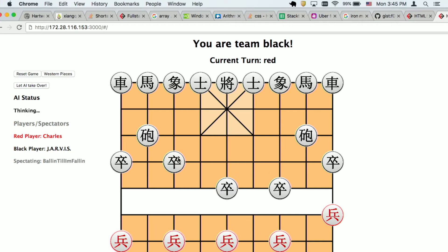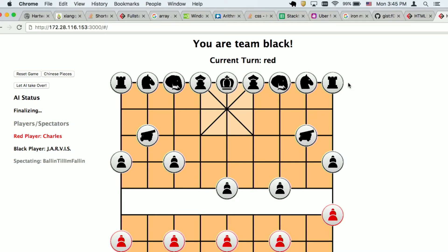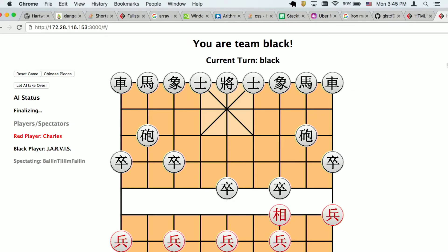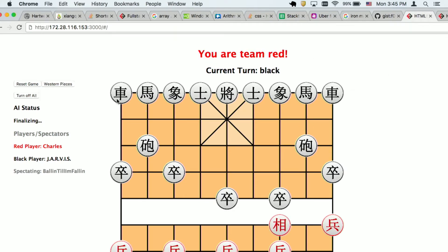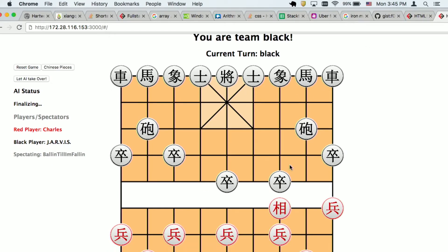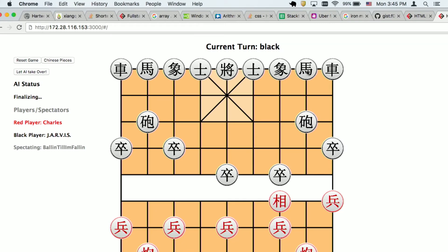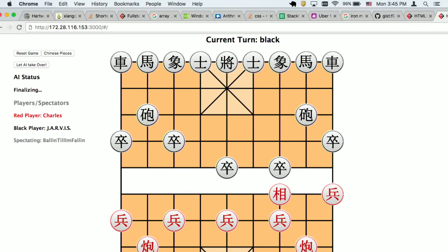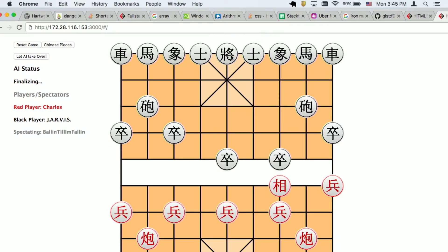So the pawns can go one move forward — it's pretty much the same as chess. These are rooks, these are the knights, these are cannons, which are kind of like rooks except they can jump over pieces to capture the next one, and this is the king, and so on.